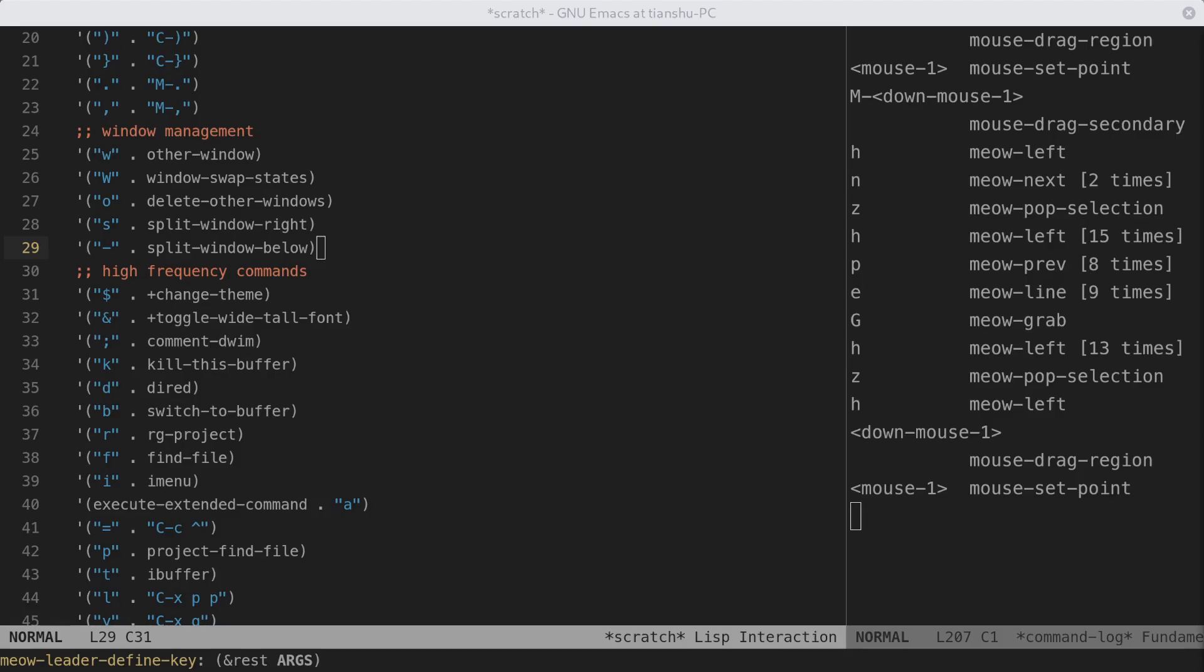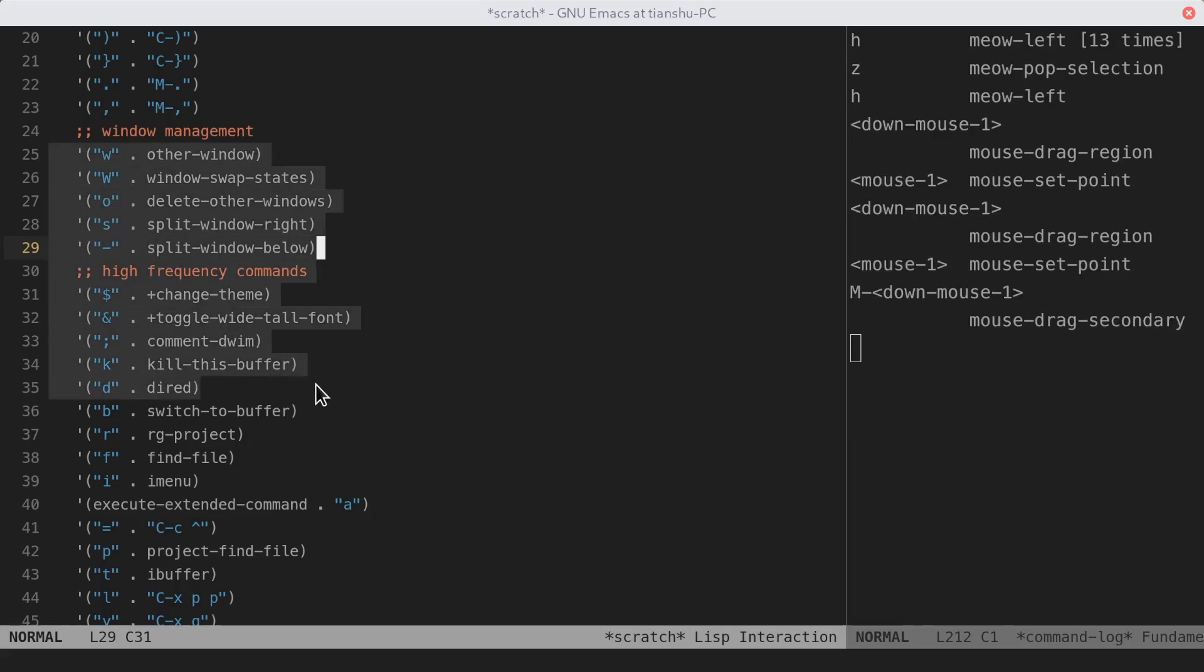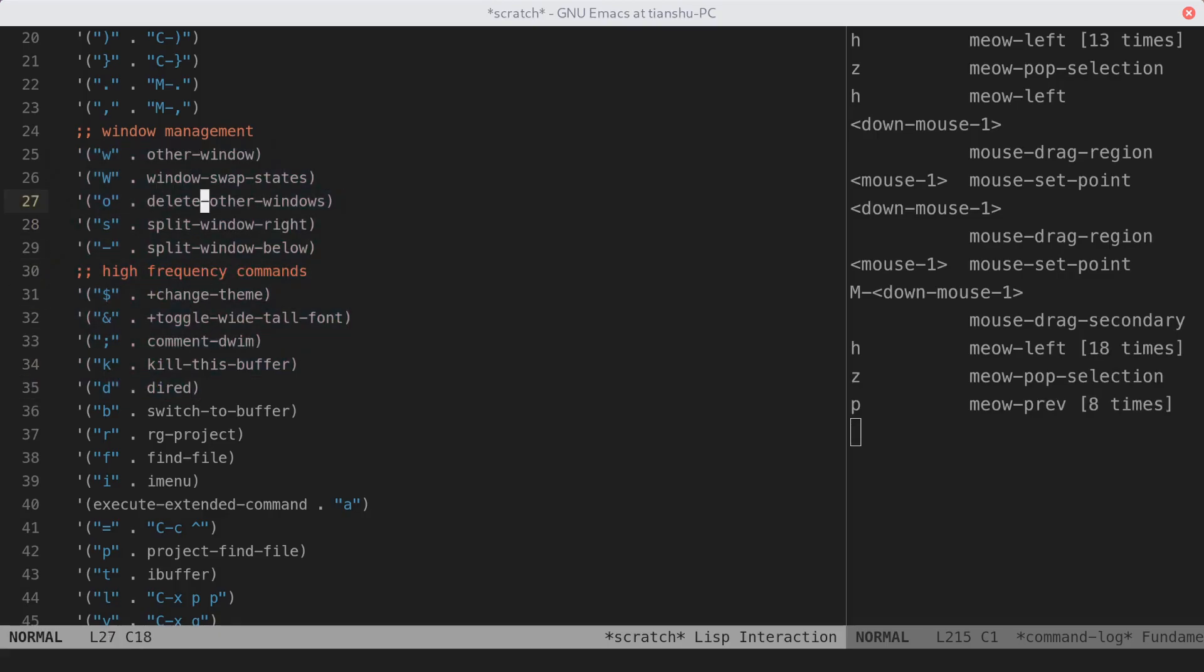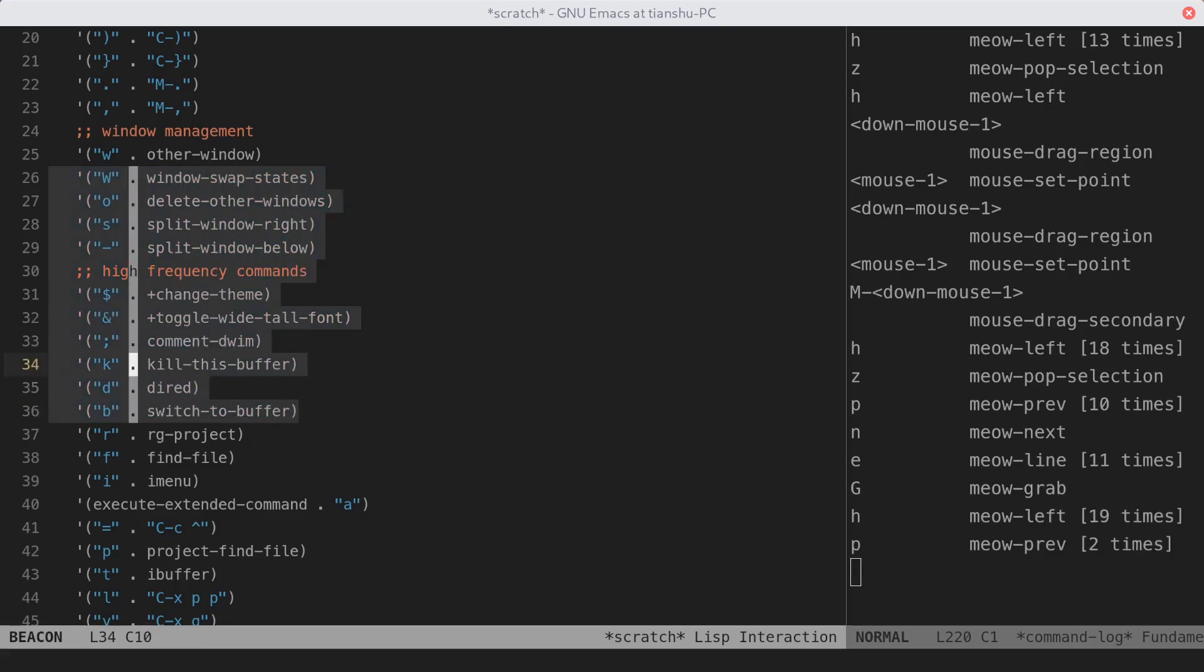In Meal, the scope is given by a secondary selection. The secondary selection is something shipped within Emacs by default. It is just an overlay. It can be created by dragging with your mouse left button while holding the meta key. There is also a command called MealGrab, by default bound to the uppercase G.